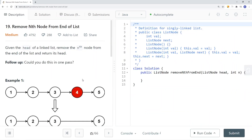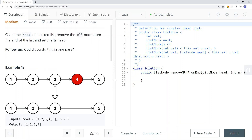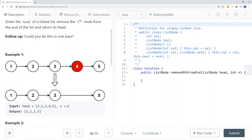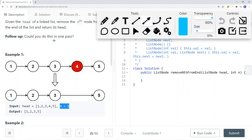Now let's take a look at another LeetCode problem called Remove Nth Node From the End of the List. Given the head of a linked list, remove the nth node from the end of the list and return its head. Here we have a linked list and we want to remove the second-to-last node, which is node 4. We can have a previous pointer pointing to node 3, the node before the one we want to remove.